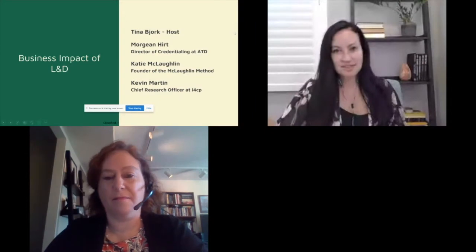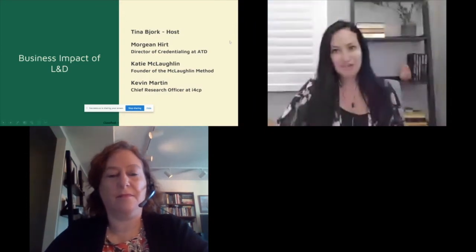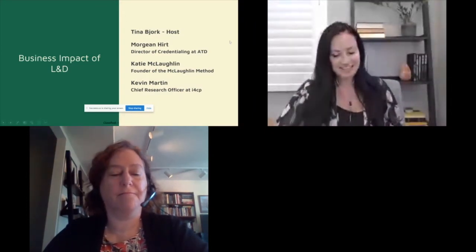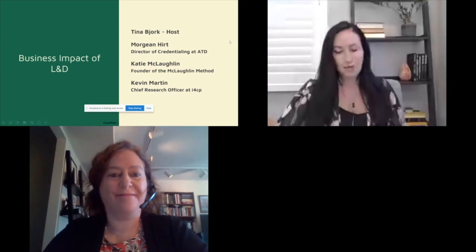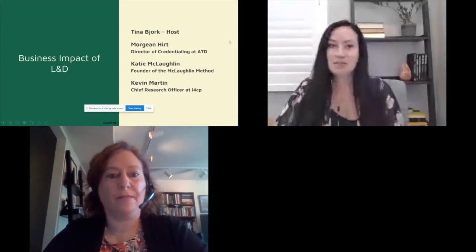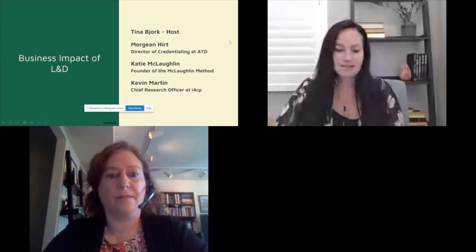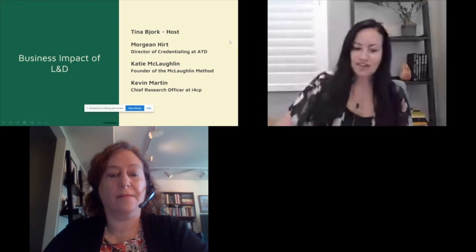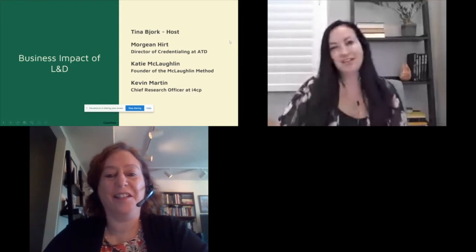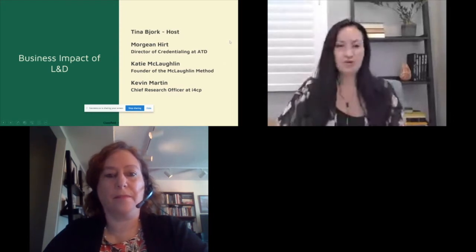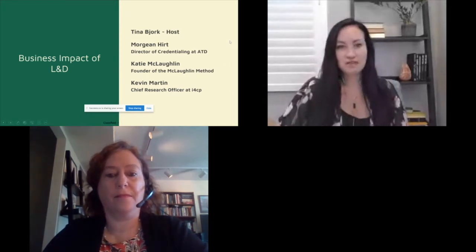We will be kicking this off with Morgan Hurt, who's the Director of Credentialing at ATD. Morgan's going to be talking about capability and competency profiles, whether we really look for learning gods, and what might look different in the future post-COVID. So I will hand it off to Morgan.